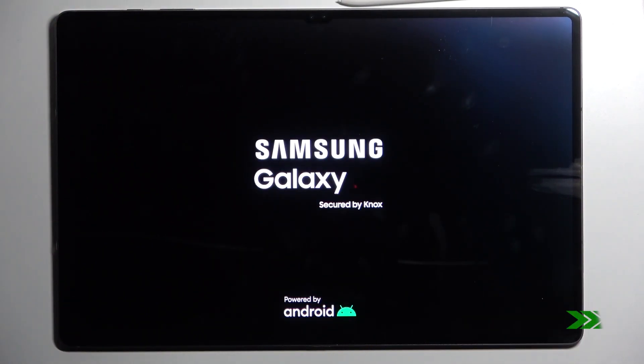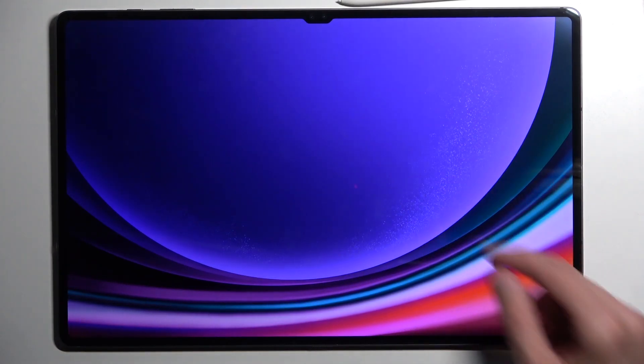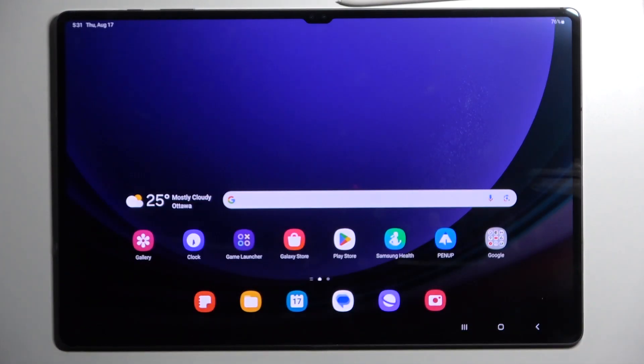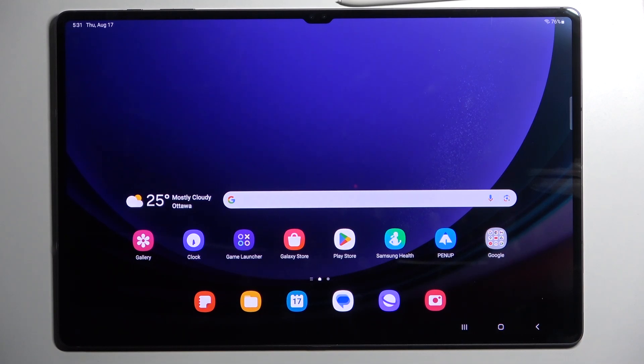And possibly we just need to hold the power button to turn on the device. And as you can see, we are now back in Android.